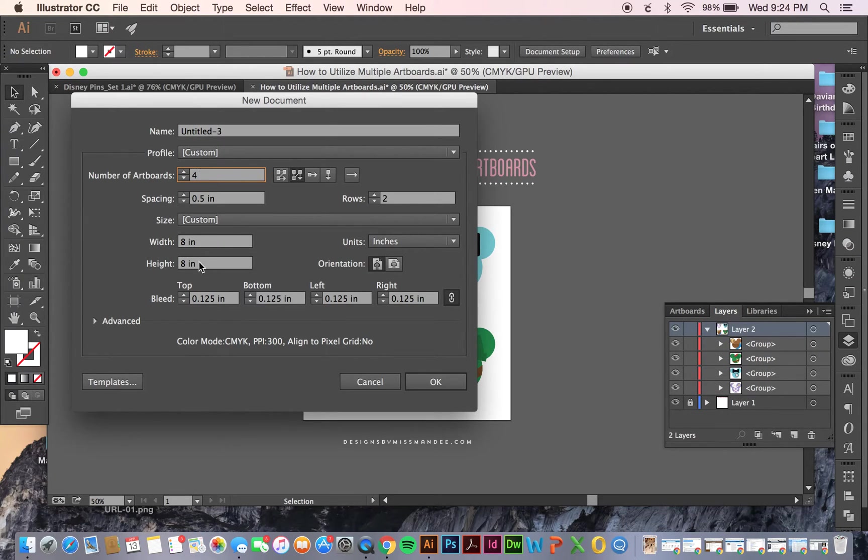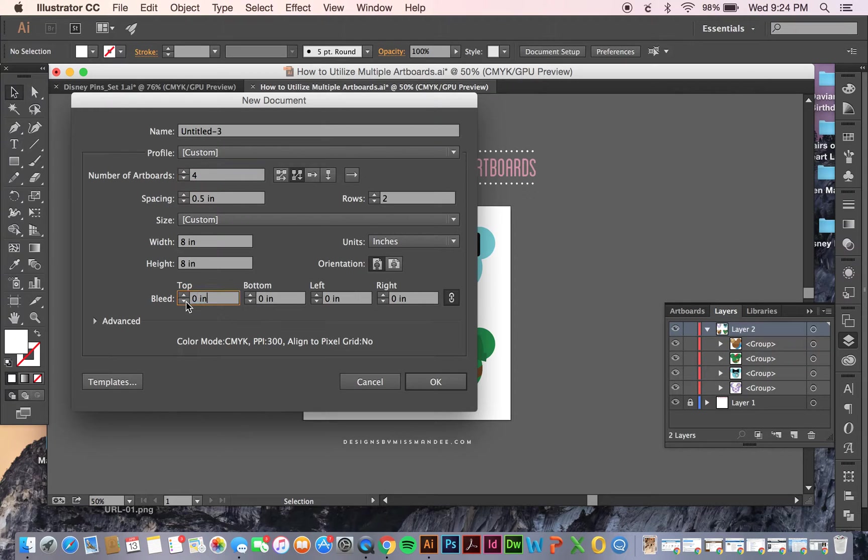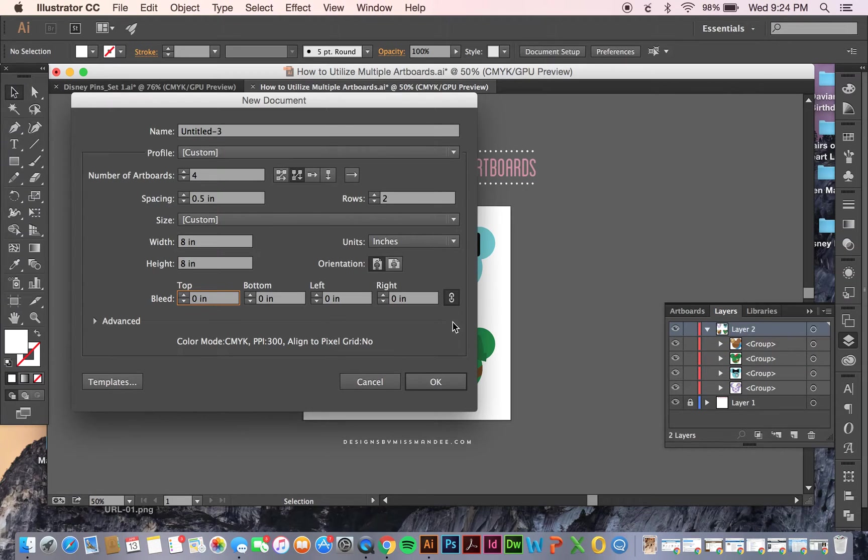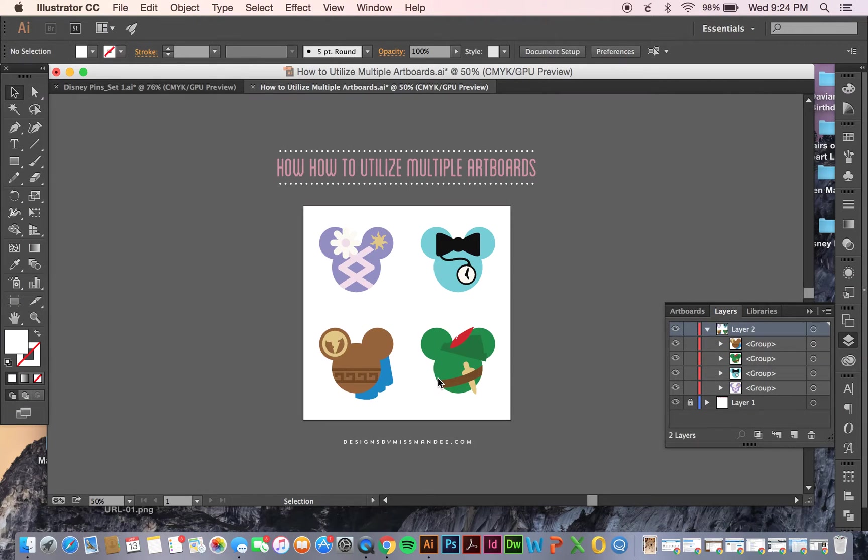And then you have the normal things, width, height, and bleed, if you want to include a bleed or not. I'm not going to right now. And then once you have all that set, you just click OK.